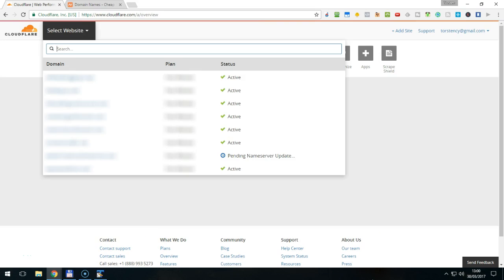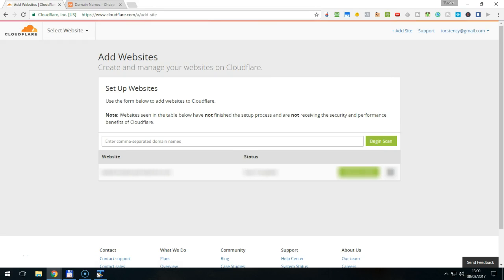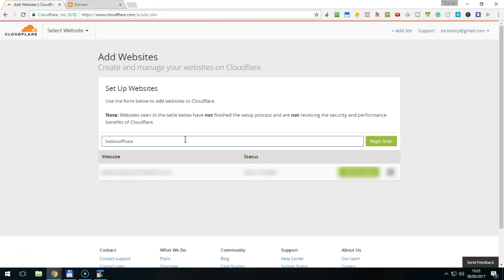In the top right corner, you will find a link that says Add Site. Click on it and you will come to a form where you enter the name of your website. You can either enter a single domain name or a list of domain names separated by a comma. Then click Begin Scan.